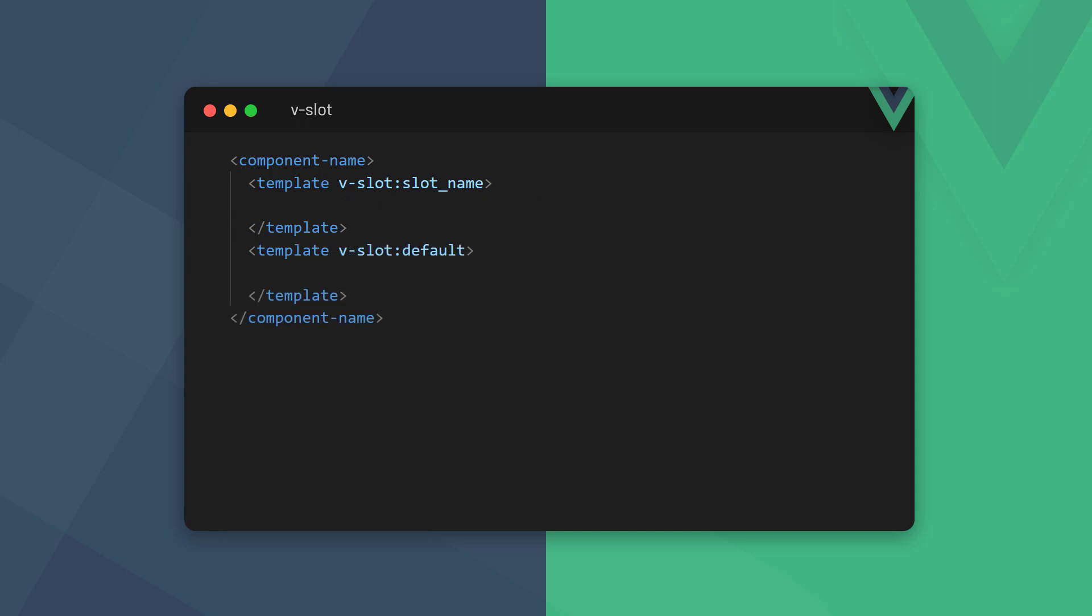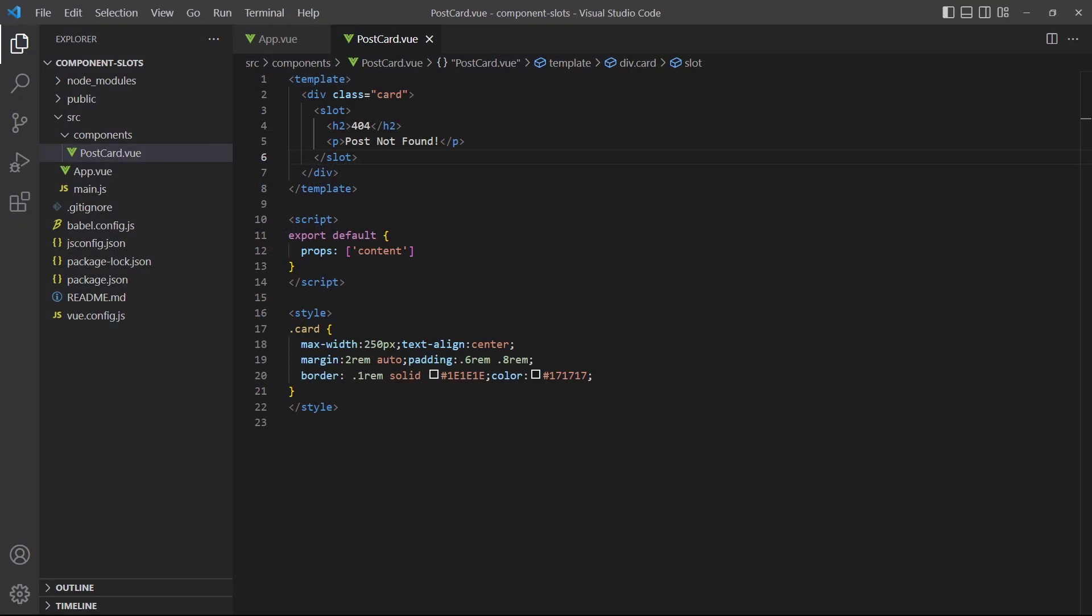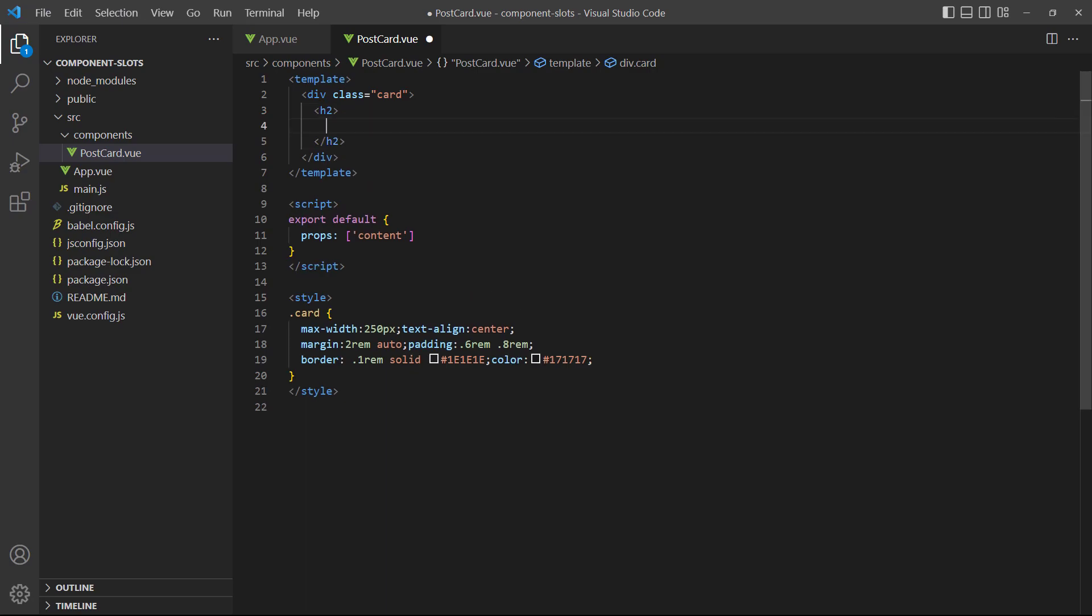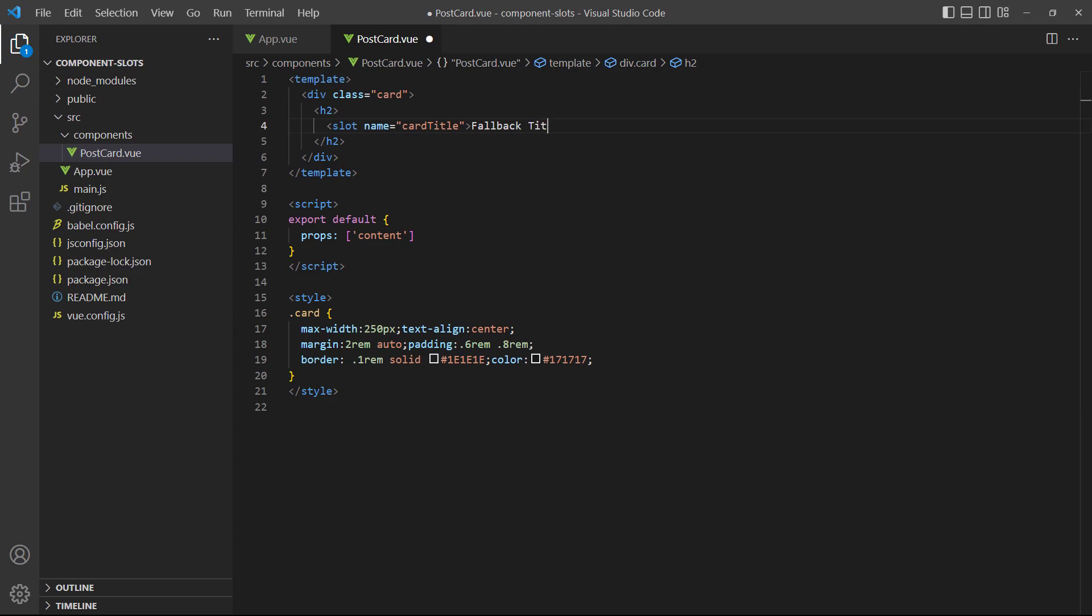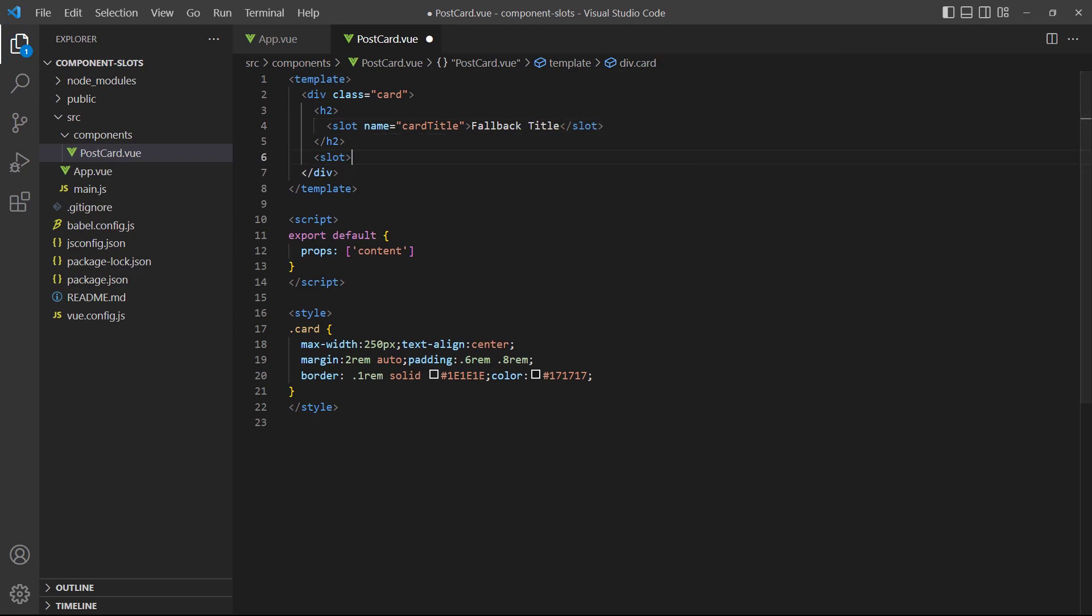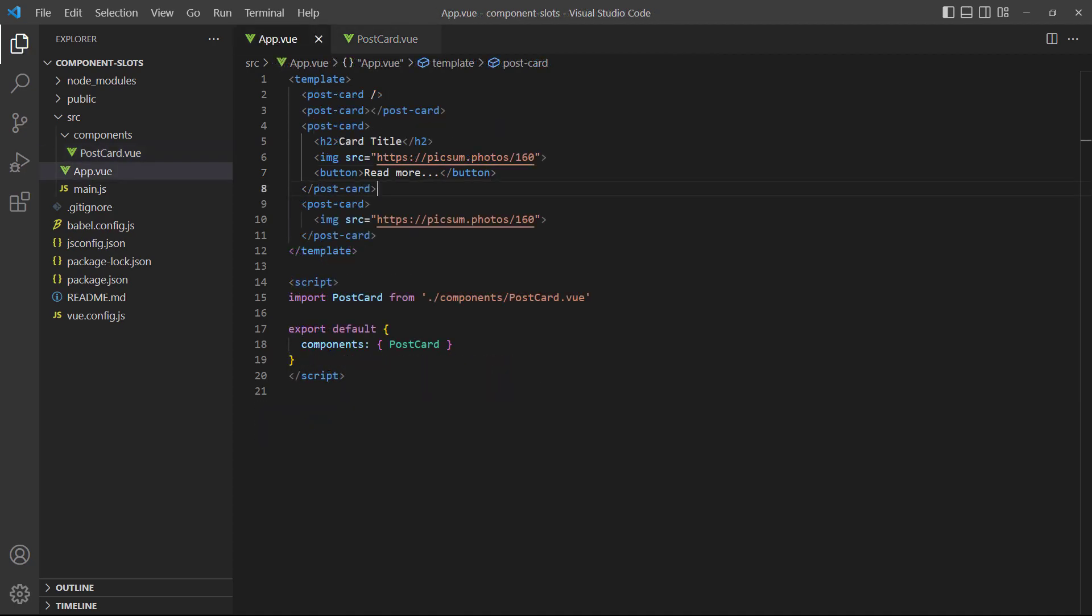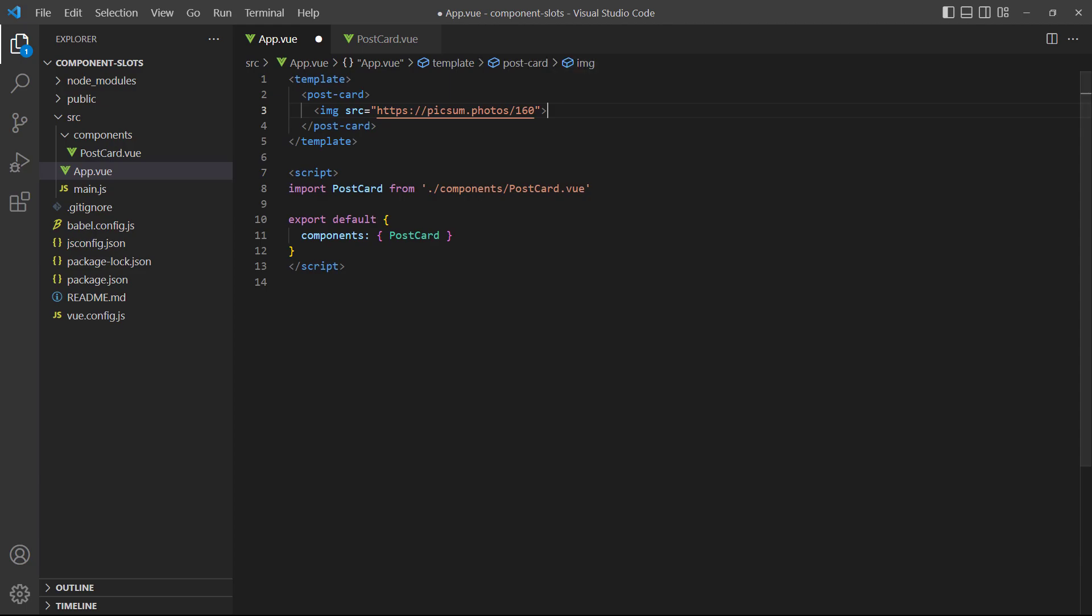As mentioned before, we're allowed to leave one slot unnamed in the child component. Vue then names it default behind the scenes. When we override the unnamed slot, we use default as the name in the vslot directive. To demonstrate, let's change our example to have one named and one default slot. Next, we'll fill in the slots in the root app component.